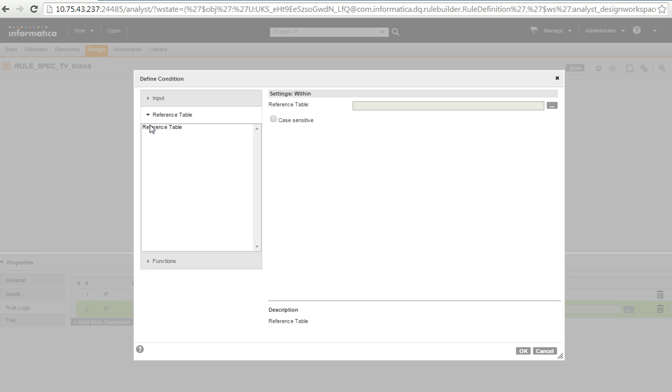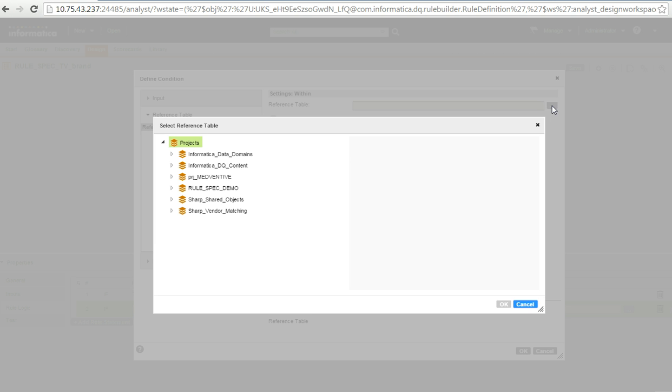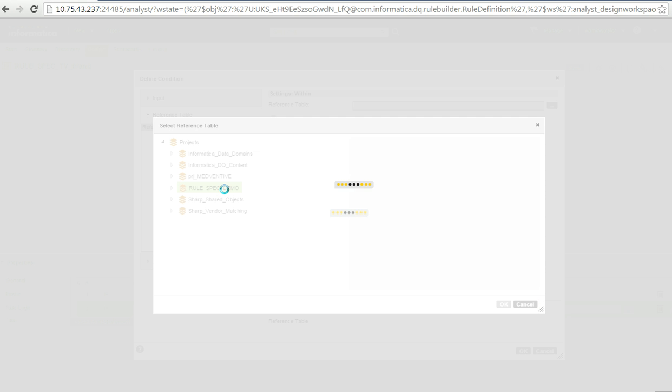So, rather than going there, I will just select one reference table which I am going to use for my rule spec. So, I have to go and browse to the project then to select my RTM, the reference table. I have already created a reference table before creating this rule spec. And this reference table holds a name of all the valid TV brands.